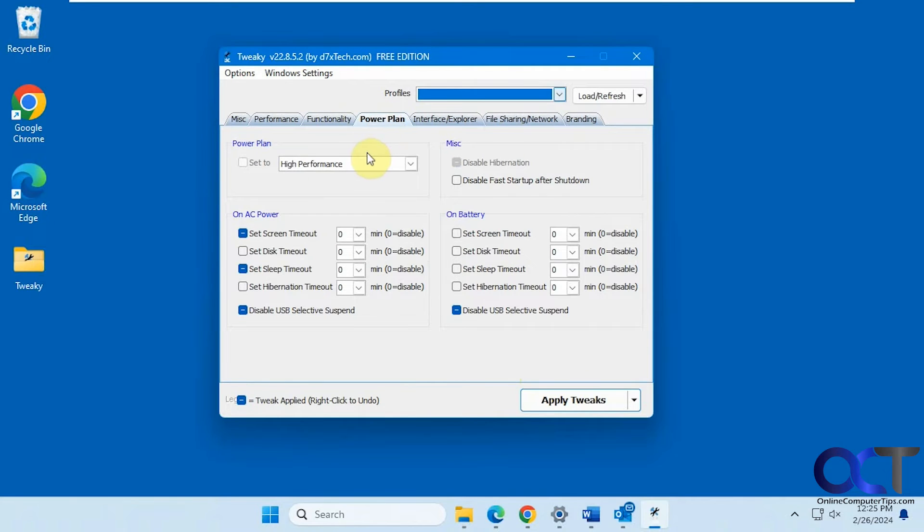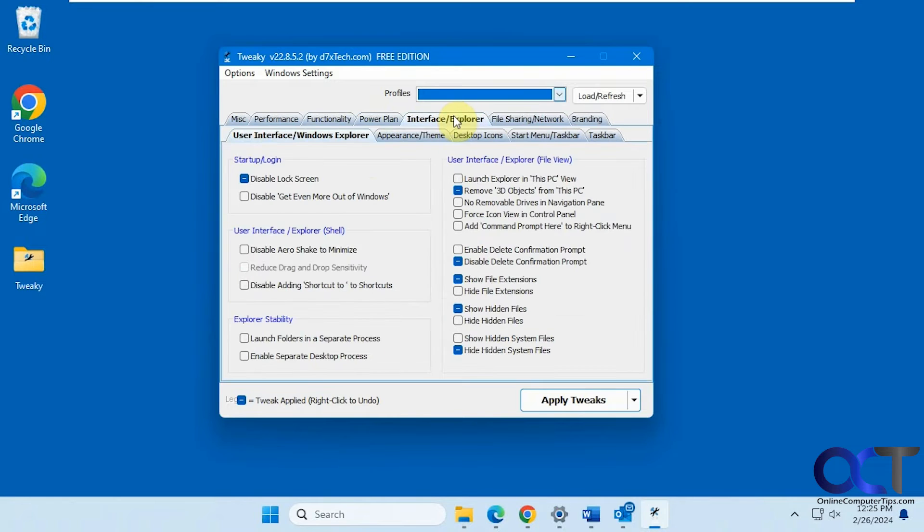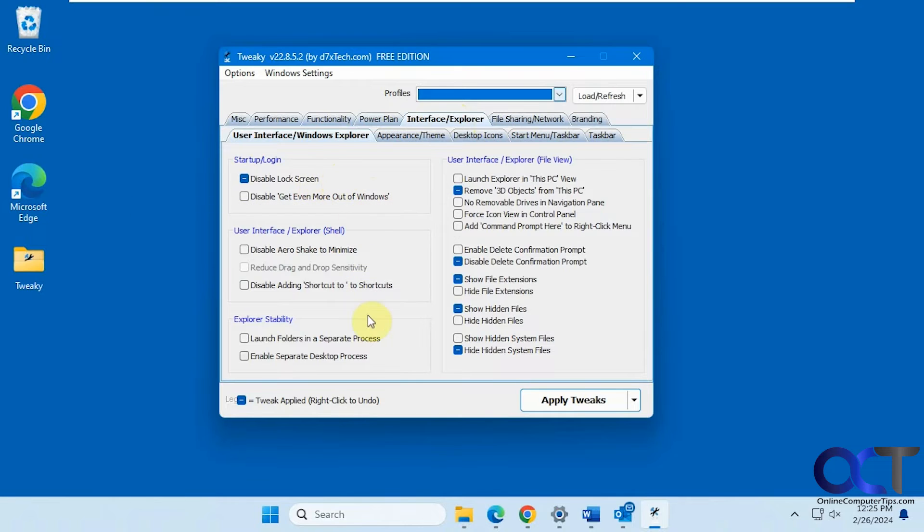You want to change your power plan. You can do that and your sleep and timeout settings. Disable lock screen. Some nice explorer settings here.